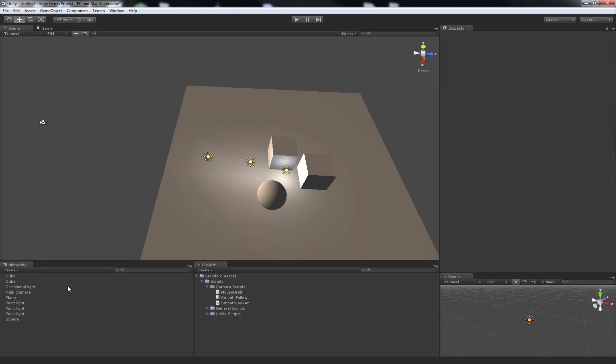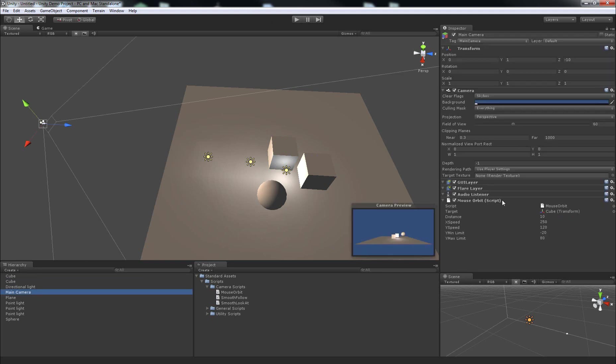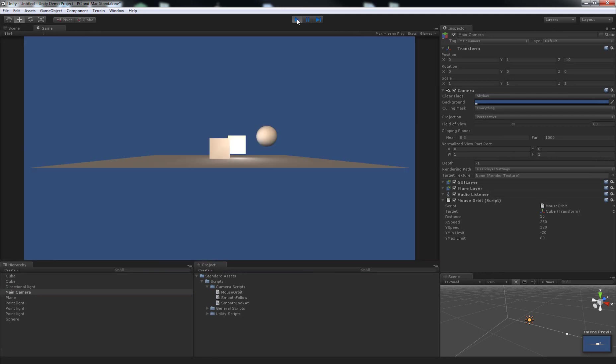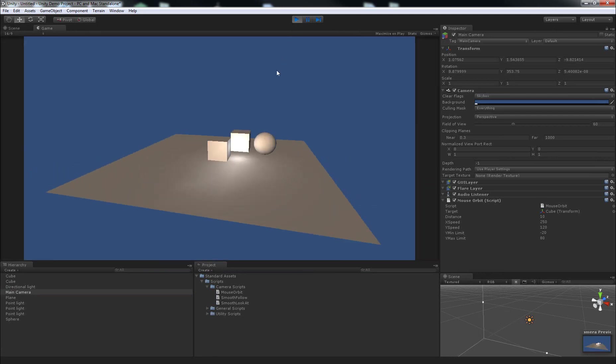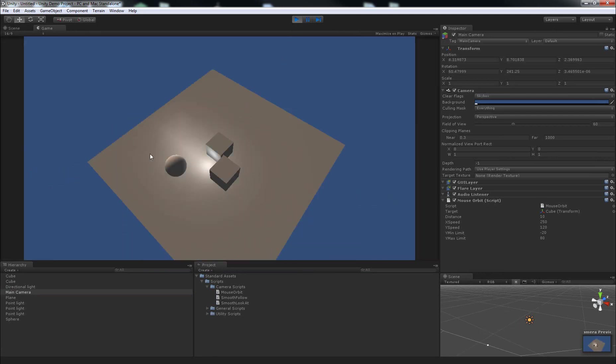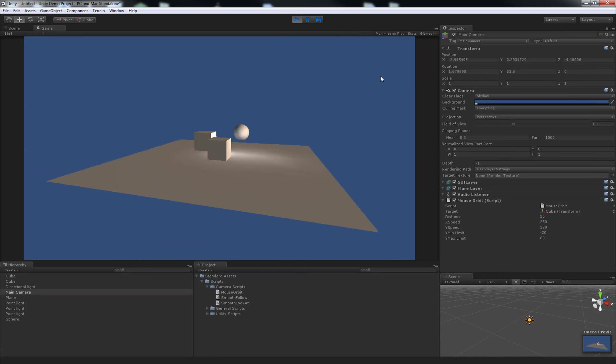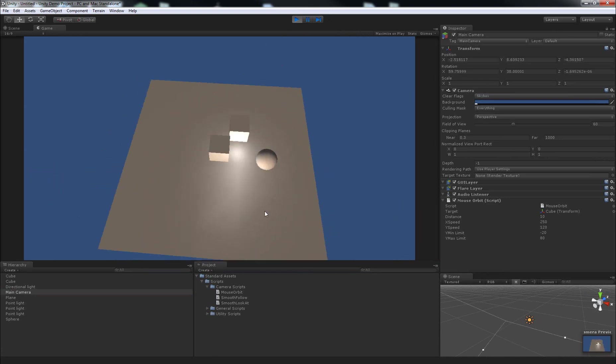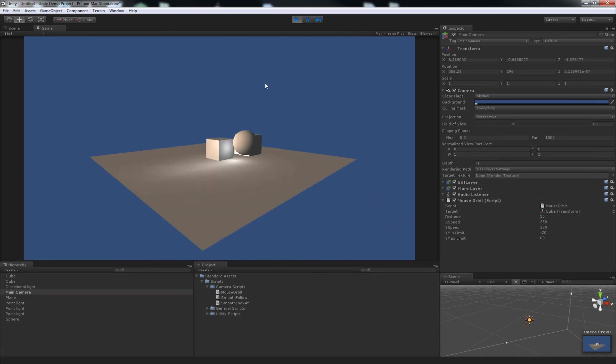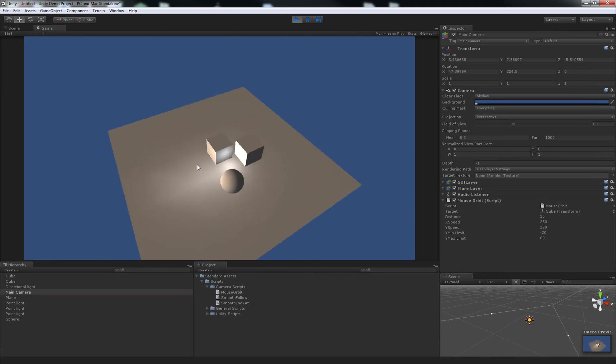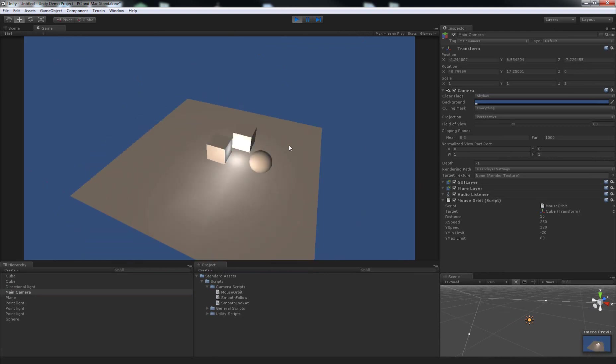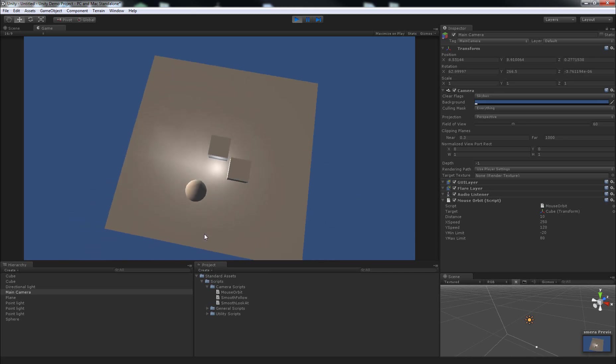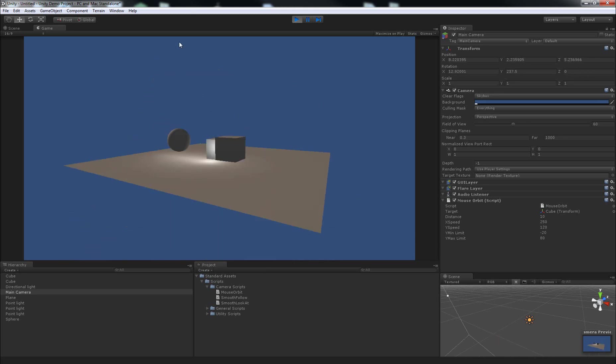So now, we've set up our camera so it can orbit around this cube. So if I hit play, wait a second for it to pop up, if we move the mouse around, you'll see that we're orbiting around this object. The cube is at the centre of our view the whole time, moving the mouse left and right rotates it left and right, and moving the mouse up and down rotates it up and down.